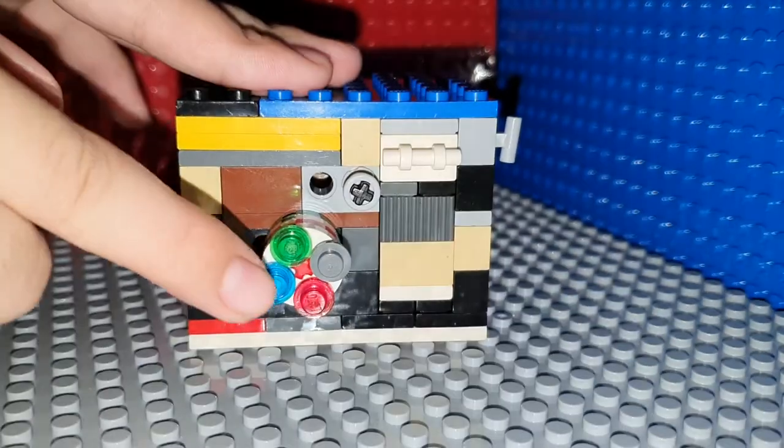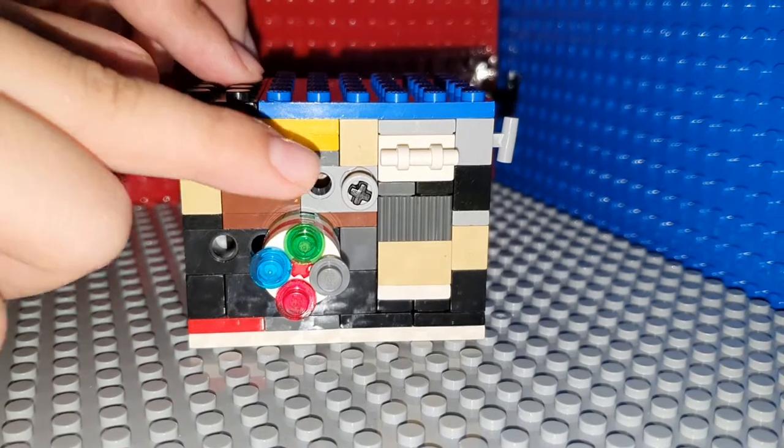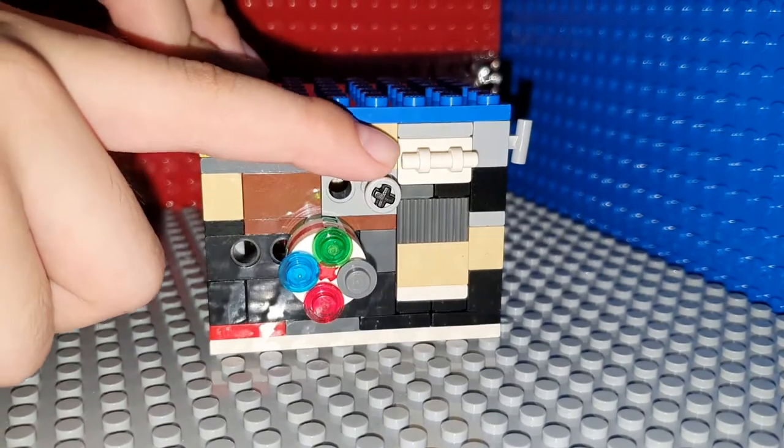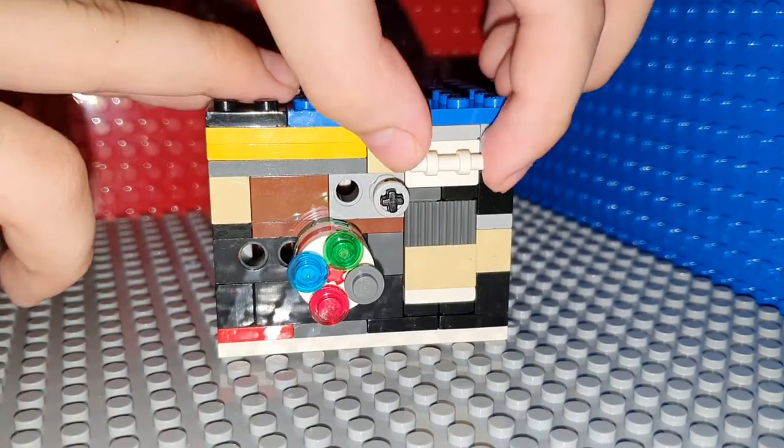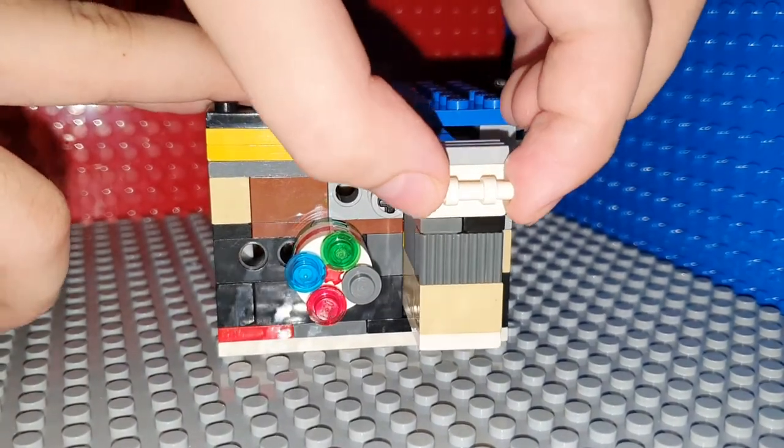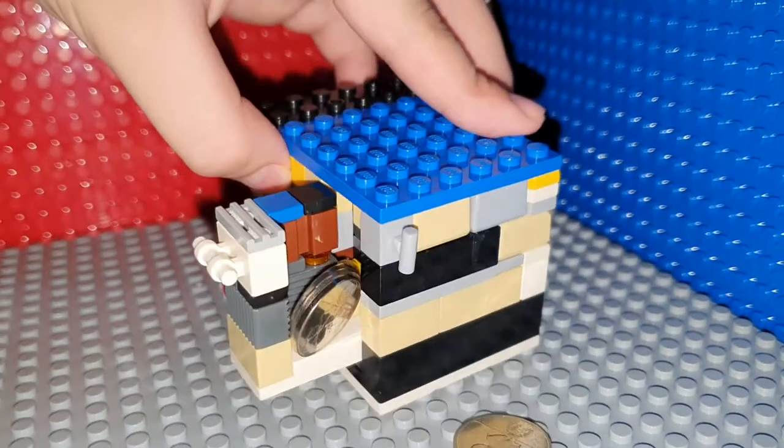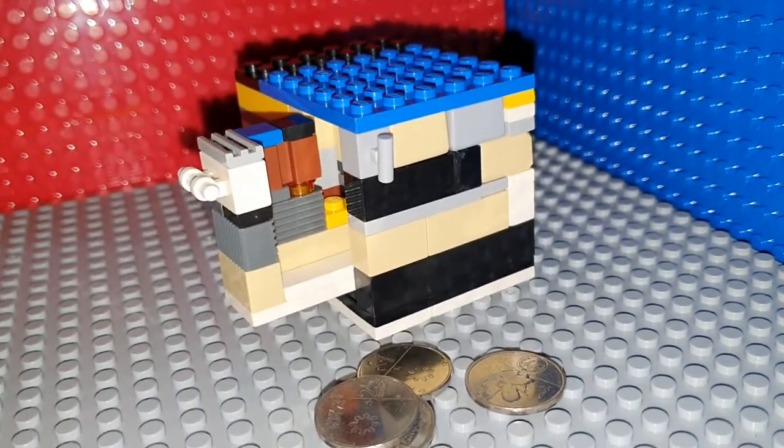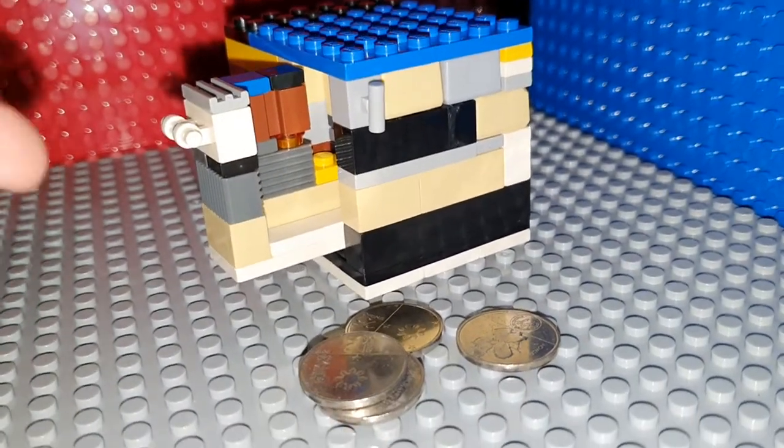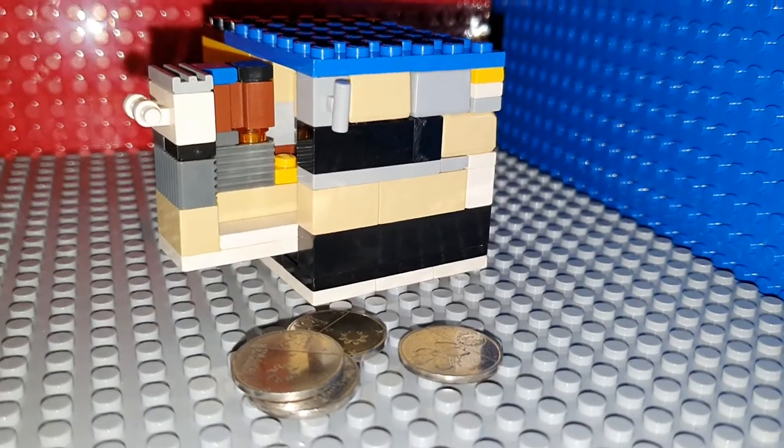Stop at green, and then open the safe. There we go. You can store some coins inside the safe.